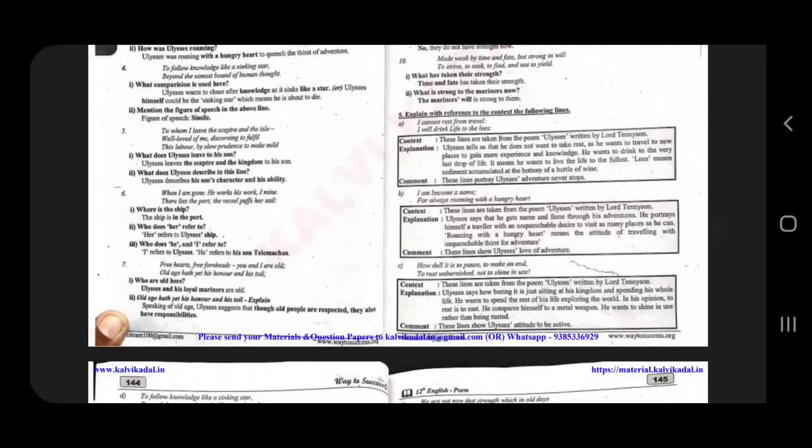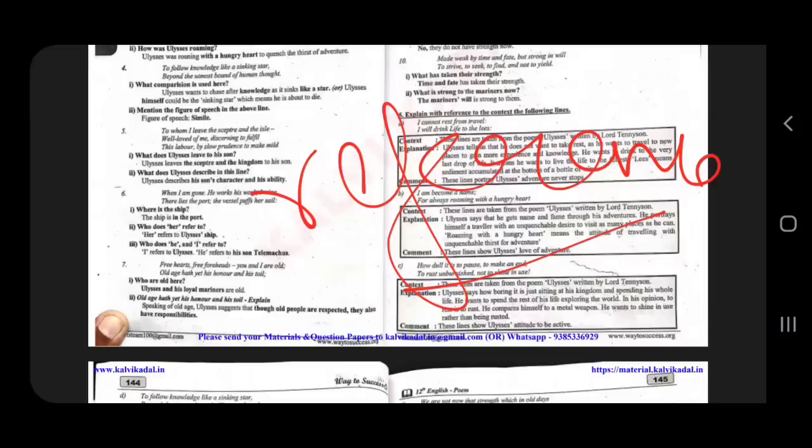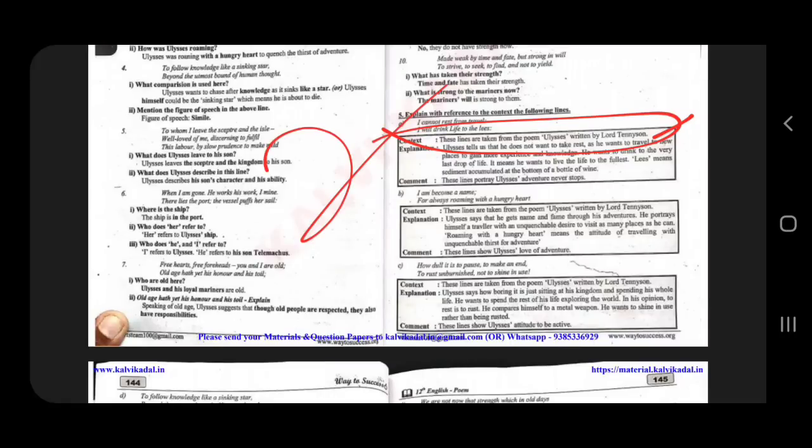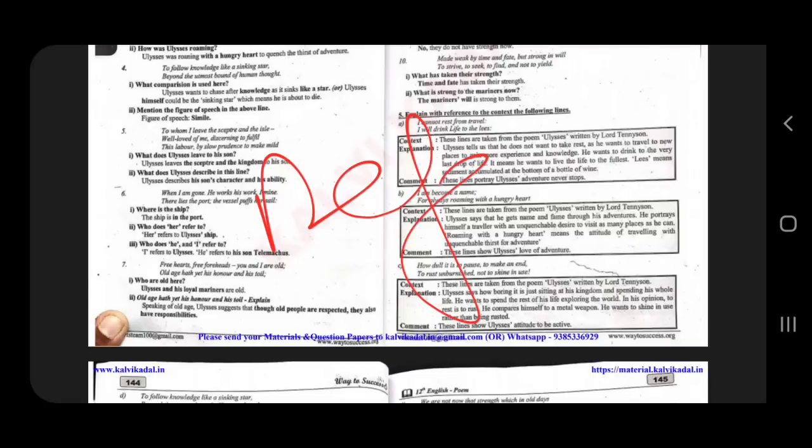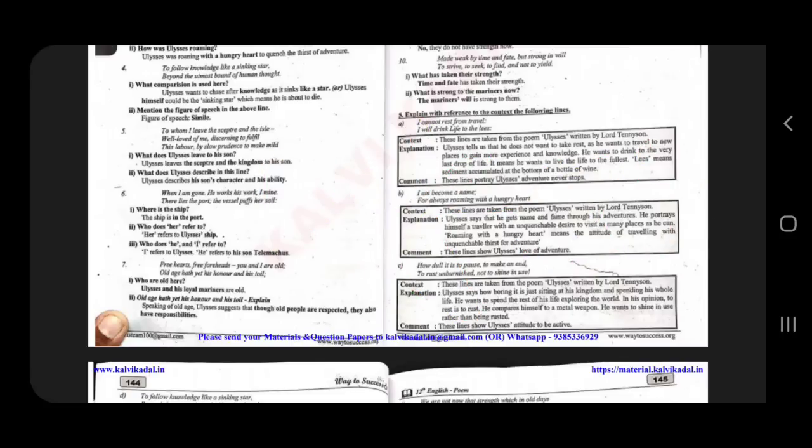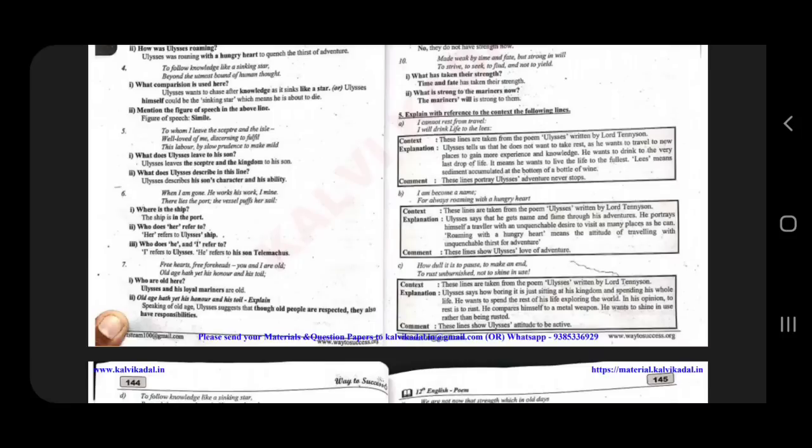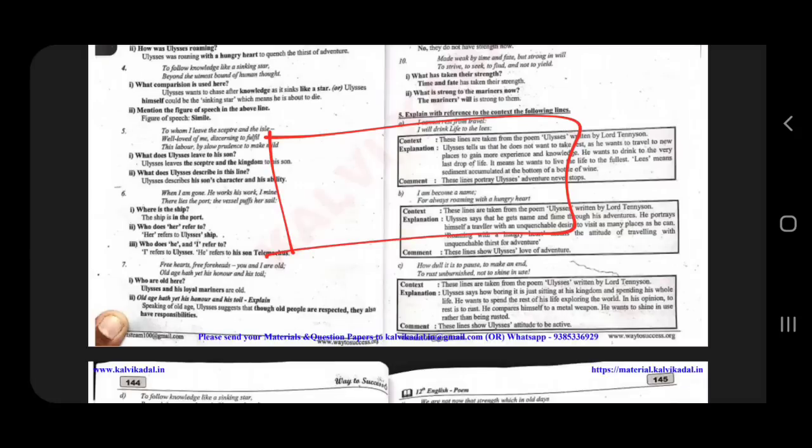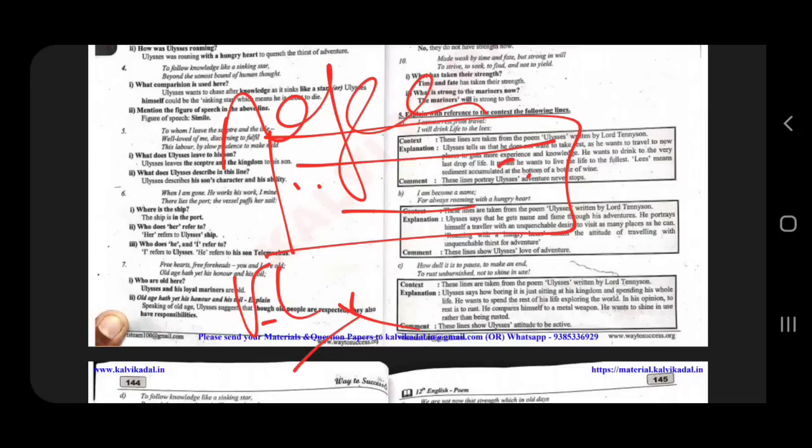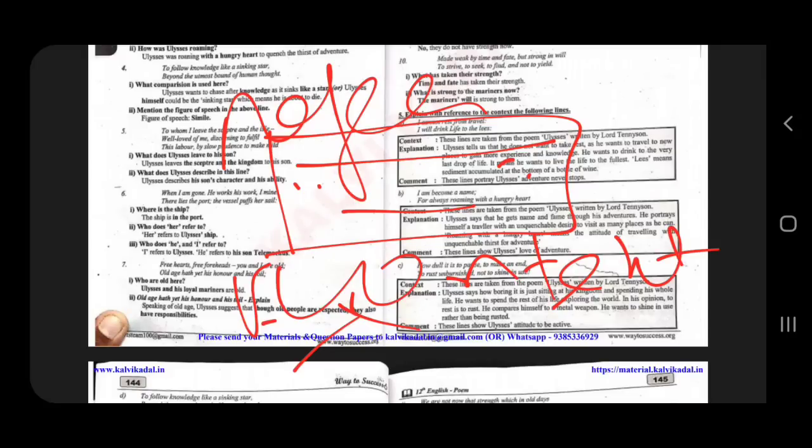So, what is the reference? Context is correct. The lines are taken from poem. In the context, we are going to work. First, reference is correct. These lines are taken from poem. This line is written by Lord Tennyson. What do you want to explain in the context? In the poem, you can explain the explanation. This line is portrayed as adventure never stops. This line shows the loss of adventure. If you want to explain the lines, you can explain the lines.